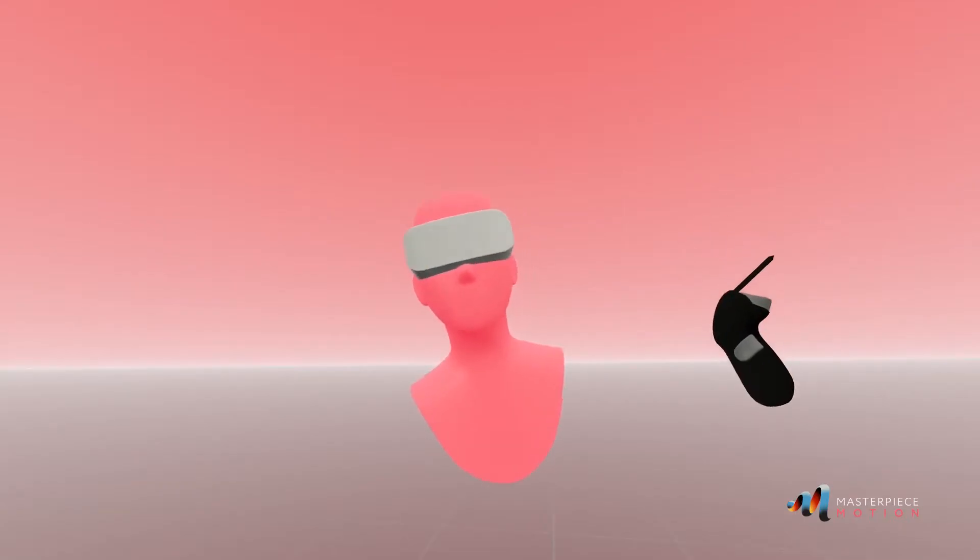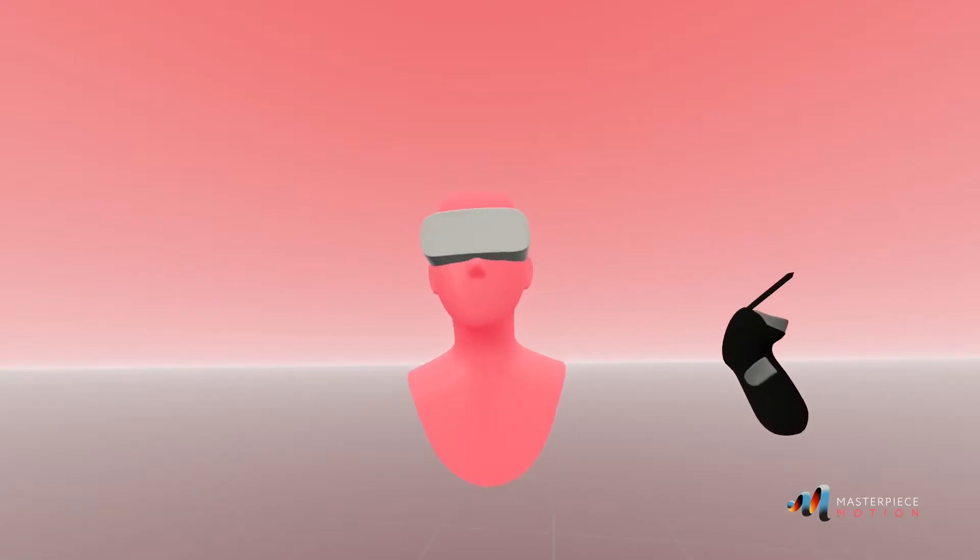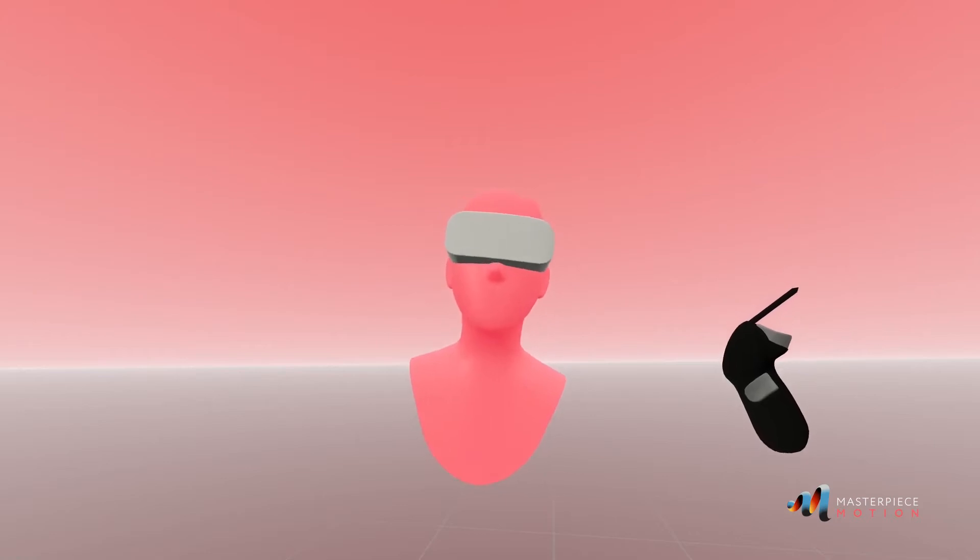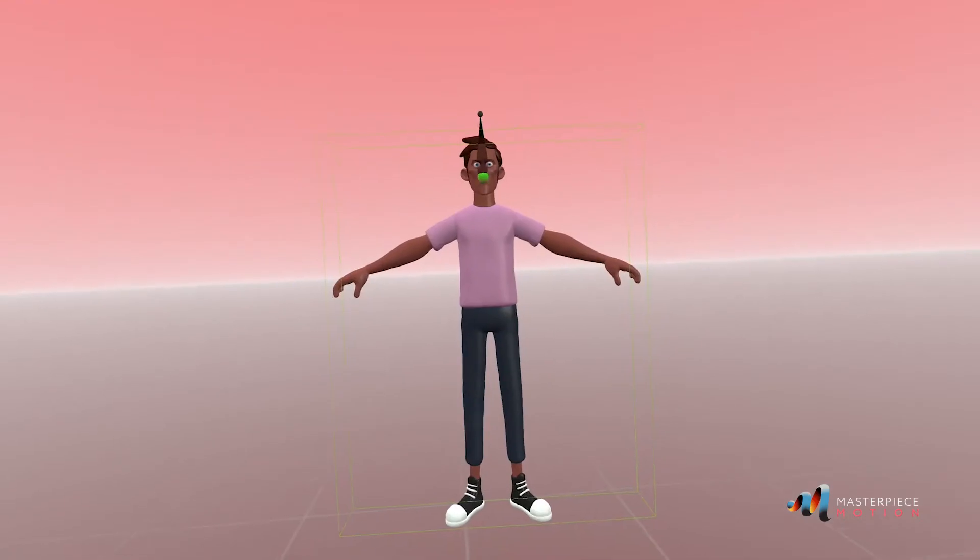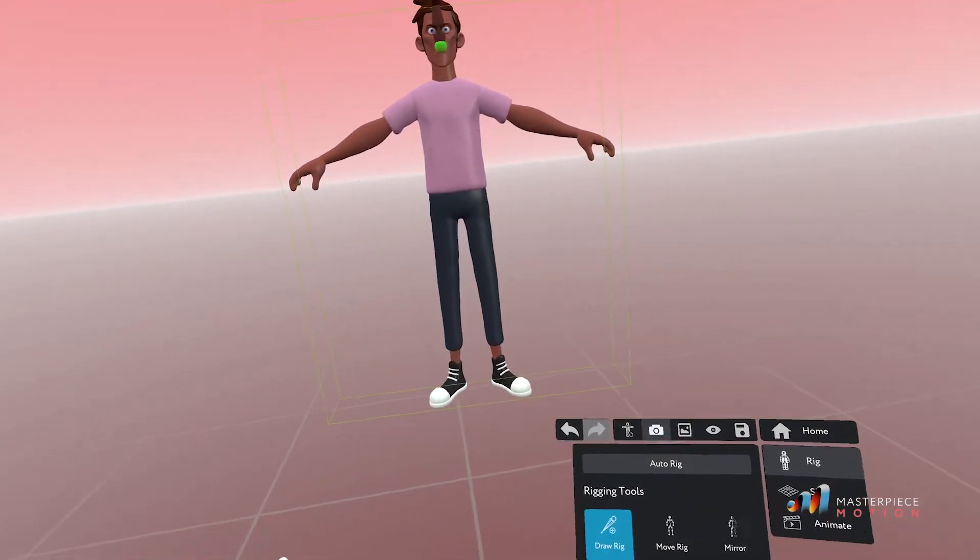Hi everyone, I'm Ro, and today I'm going to show you how to rig, skin, and pose a character in Masterpiece Motion.